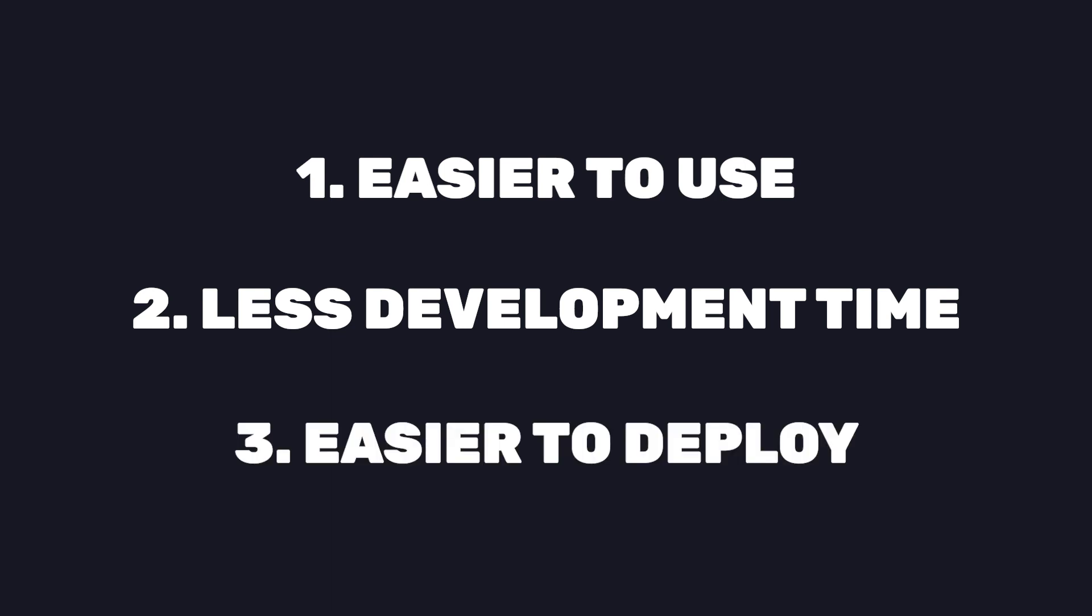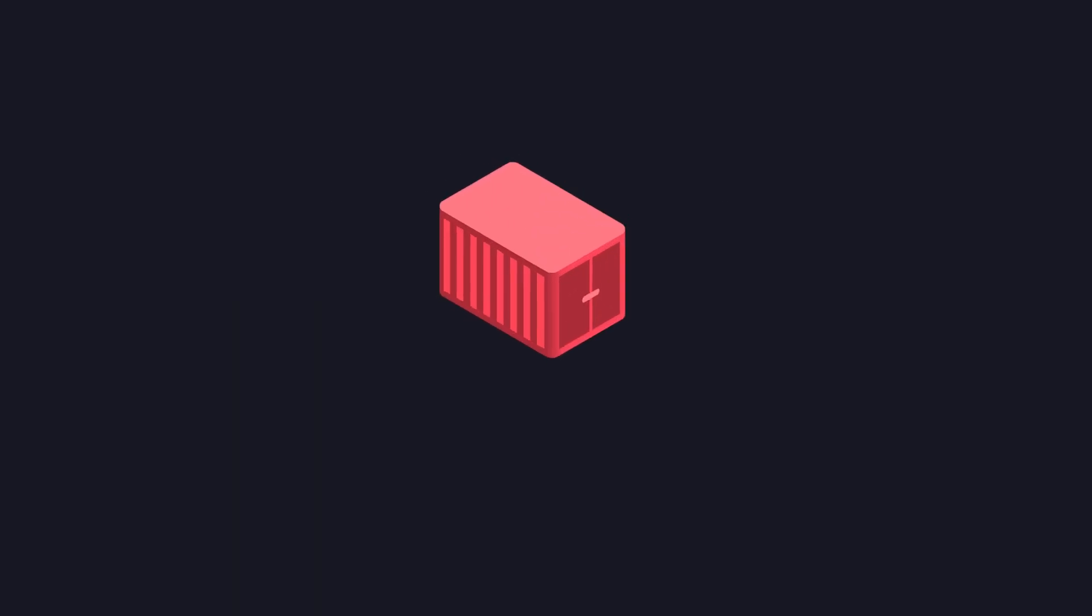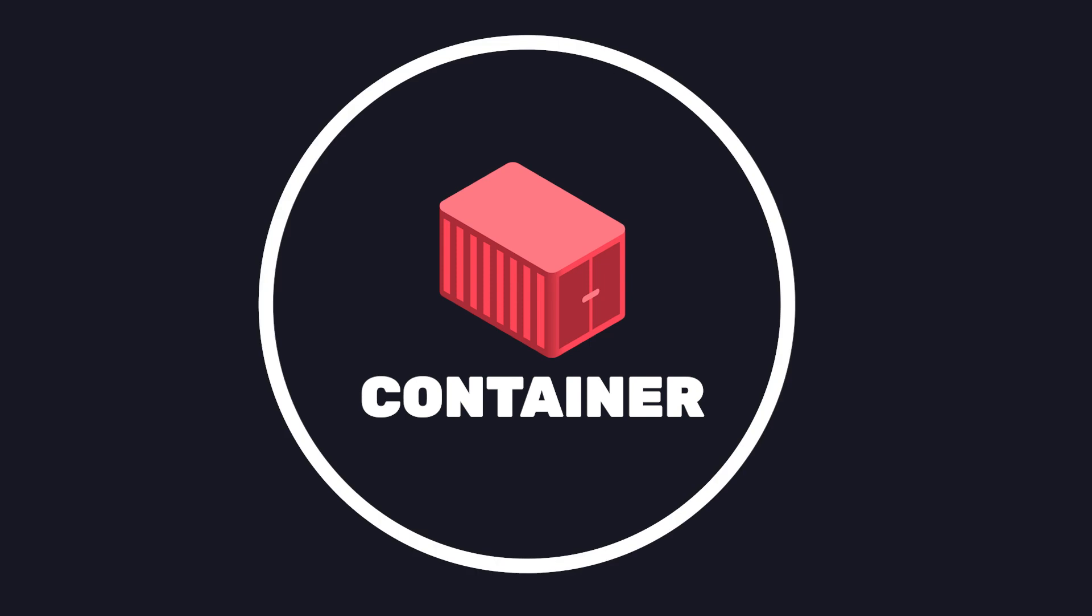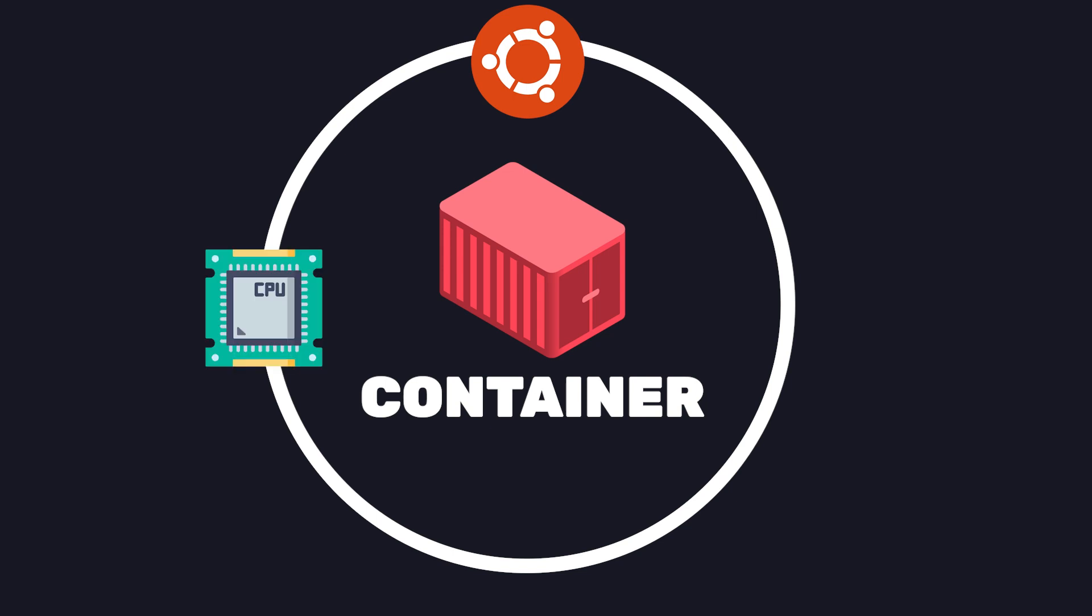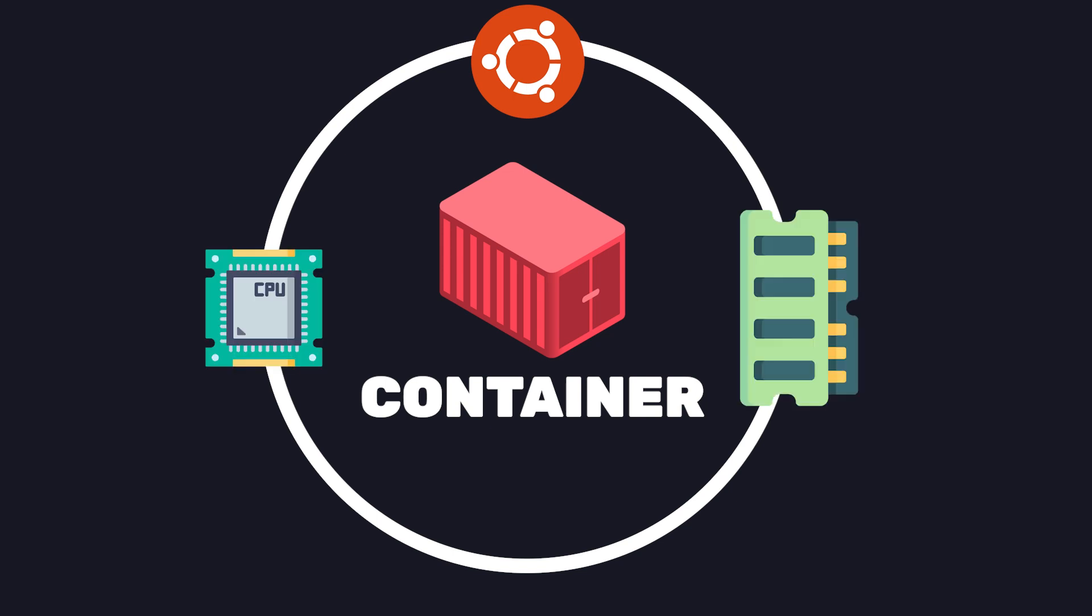Docker runs your application in something called containers. You can think of these as lightweight versions of virtual machines. Each of them have their own operating system, own resources, CPU, process, memory, and network resources.